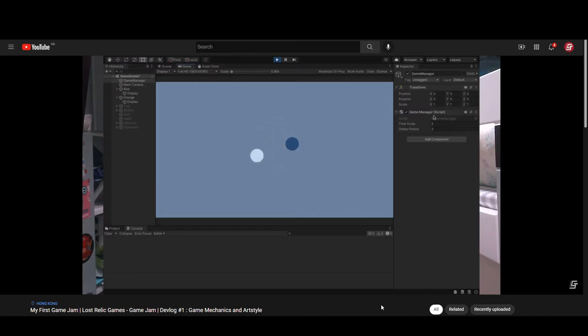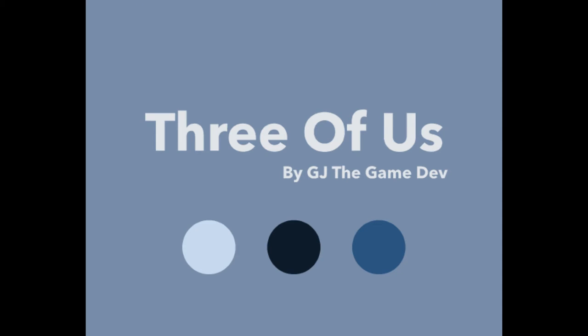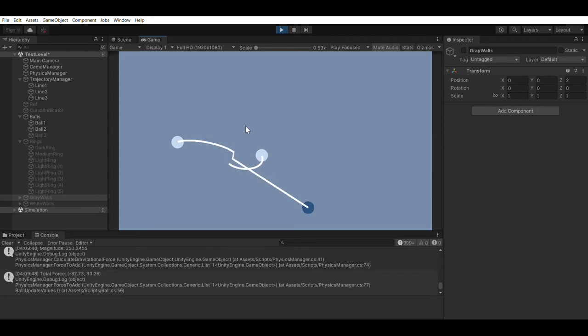Hey, this is GJ, just a regular guy making games for fun, and I joined the Lost Relic Games Game Jam. In my last devlog, I talked about how I came to design the game mechanics and art style for my game, Three of Us, a minimalistic puzzle game inspired by three-body orbits. In this devlog, I'll talk about the coding process, the game submission, and future plans for my game, Three of Us, for the Lost Relic Games Game Jam.